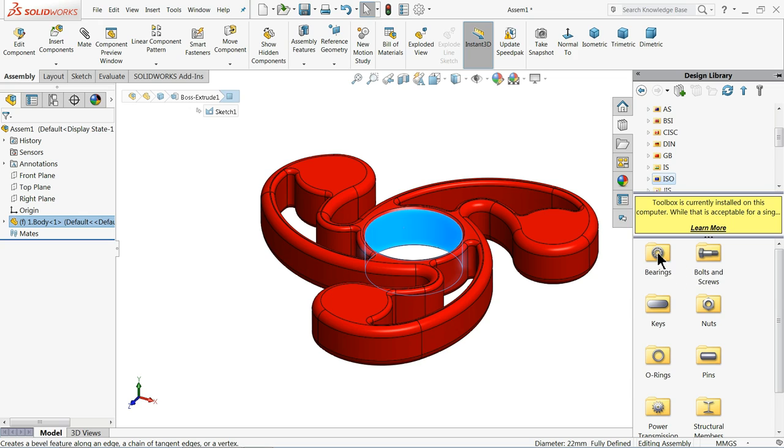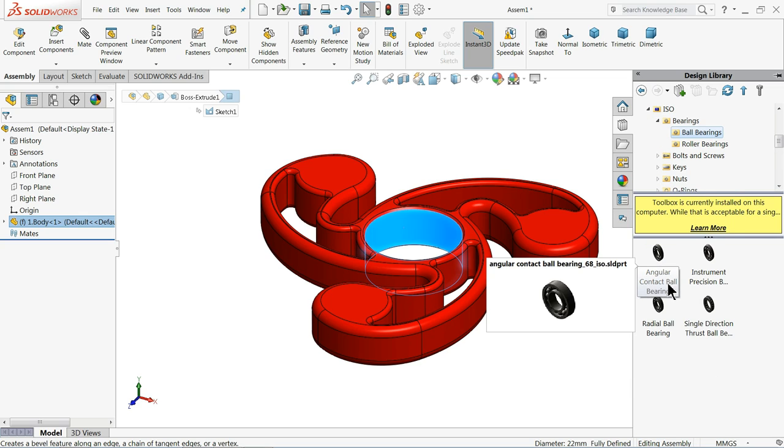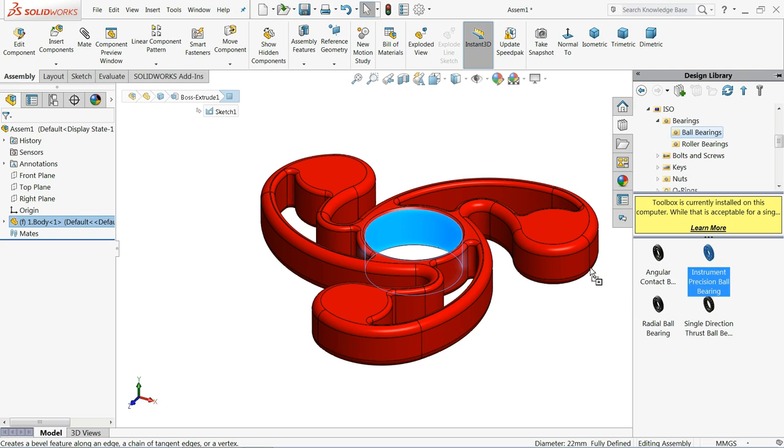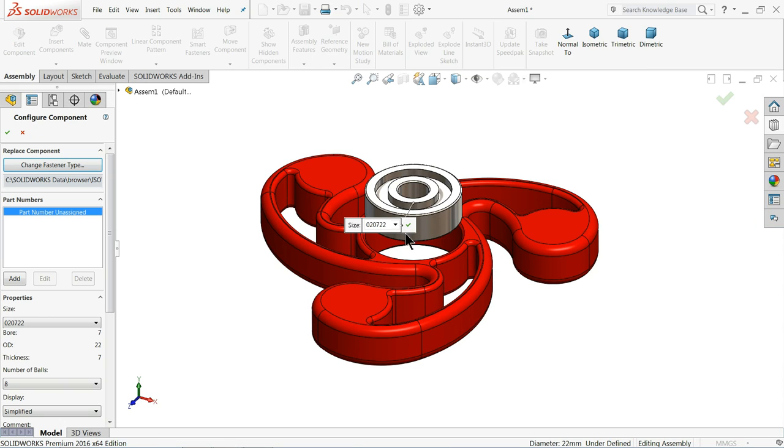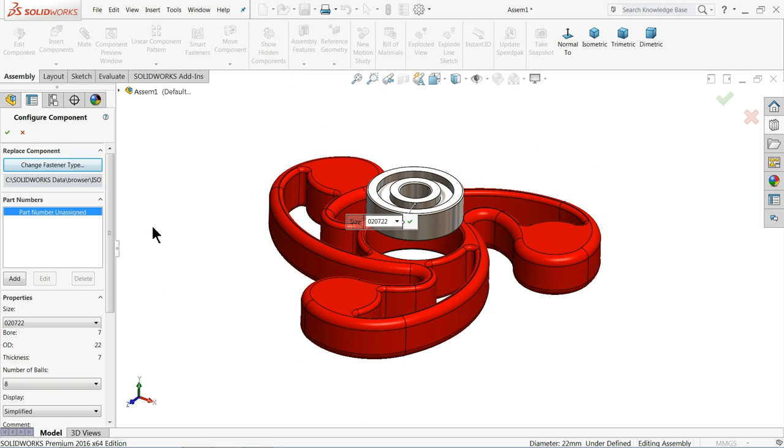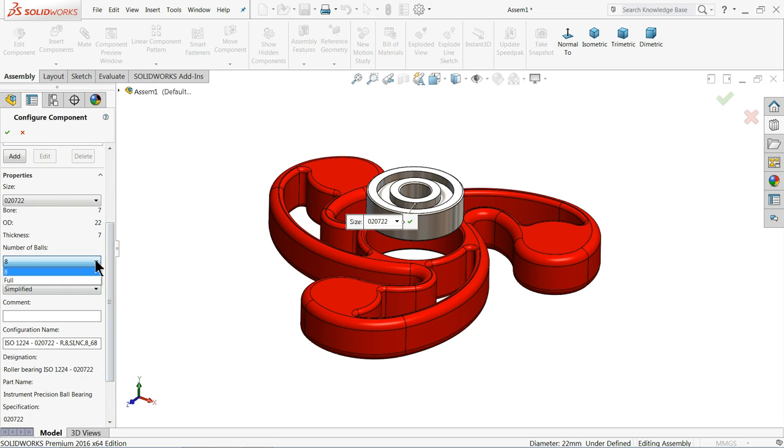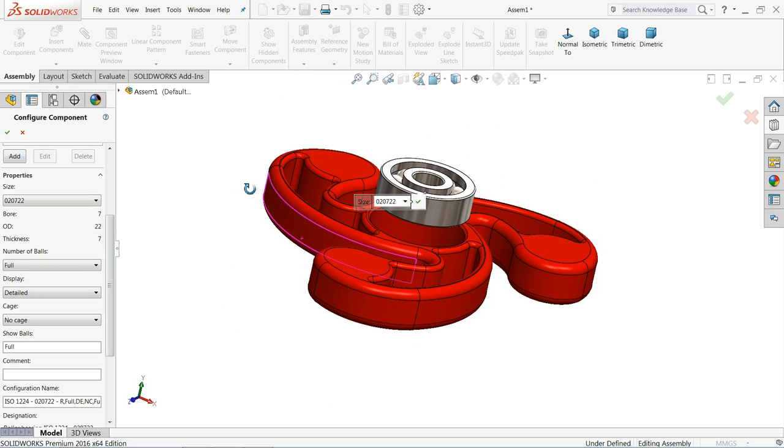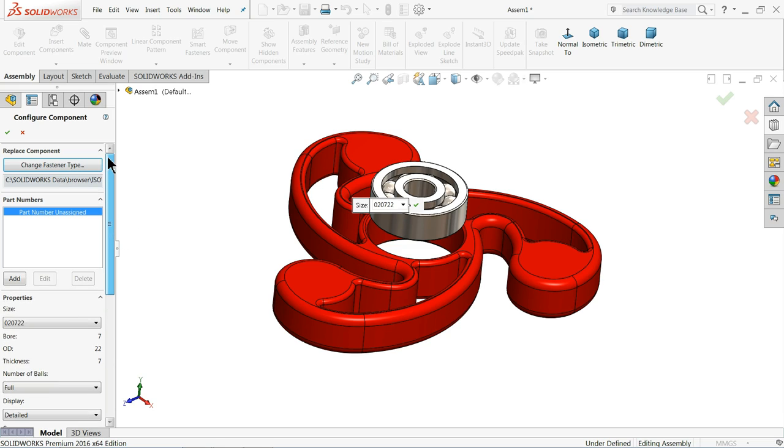We will choose ISO. Then bearing, ball bearing. And let's choose instrumental precision ball bearing. Let's drag it. The ball bearing size OD 22 millimeter, bore 7, thickness 7. This is better, perfect bearing for us. Come down, choose your full ball. Here select detailed. So this is the perfect one, 0, 2, 0, 7, 2, 2.